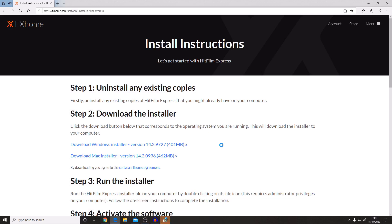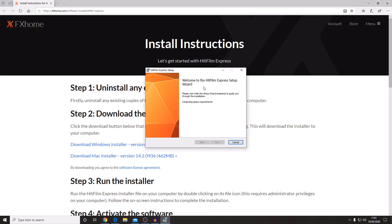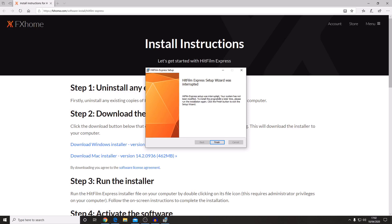Once that's downloaded it will then have installed the HitFilm Express setup file. You will have a different message to me because I have already got HitFilm Express installed on my machine. So you just need to follow along with what the installer is telling you to do.